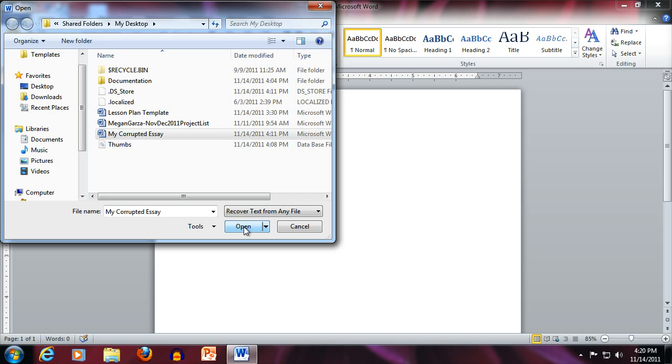You can delete all of that, clean up your document, and resave it nicely formatted the way you had it.